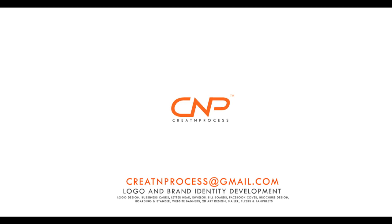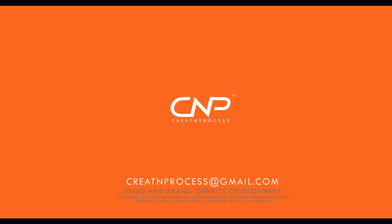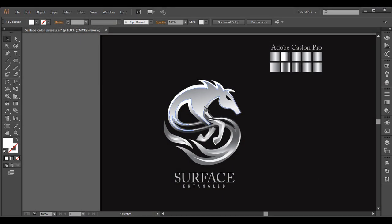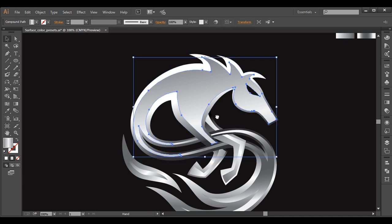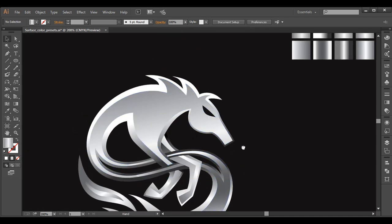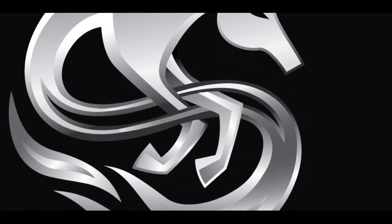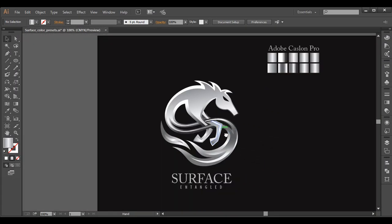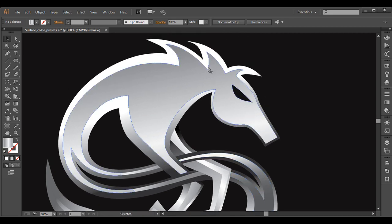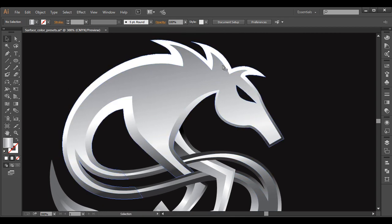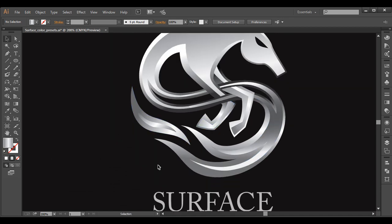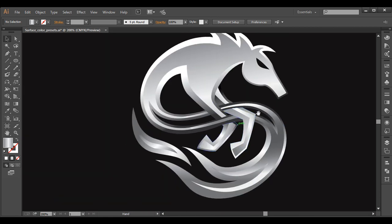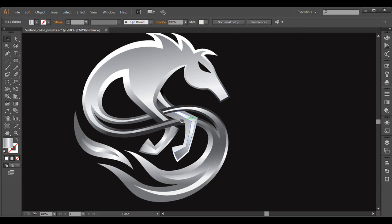Hey guys, welcome back to another exciting tutorial of createandprocess.net and today we'll be working on this amazing logo designing. The logo has got two tones, that's a grayscale color. It has got two layers, the lower and the top. So let's take a closer look at this logo. It has got some interesting design with a top horse-like figure, a fire effect on the bottom, and an interesting entangled leg. We'll be concentrating on all these aspects in the creation of this logo.